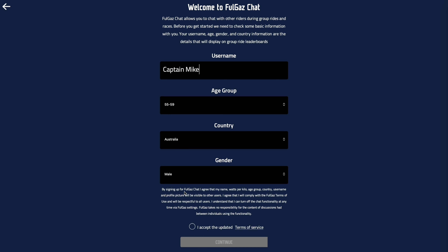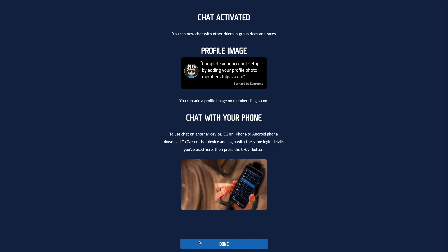So I'm just going to change my name back to Captain Mike. I've got the correct age group, country, etc. Give it a second and it should let me through. Yes, it does — and in we go.